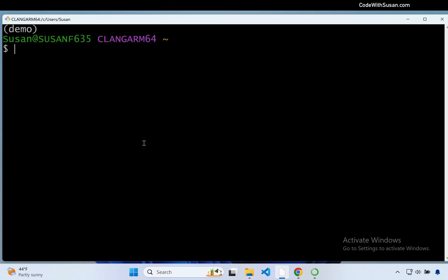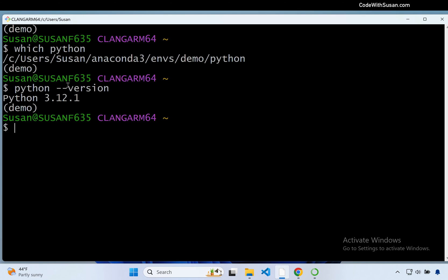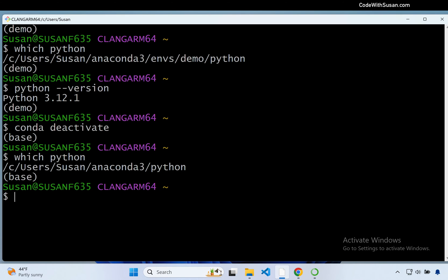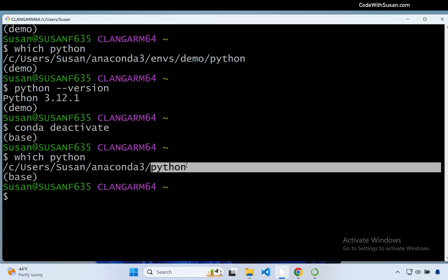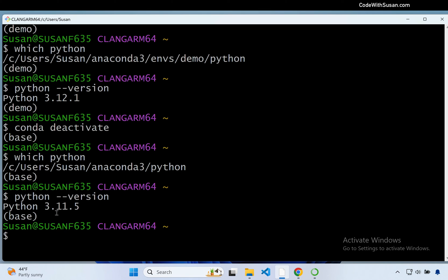Another interesting thing I can do to highlight how environments work: I'll run 'which python', which locates which install of Python will be invoked in this command line window. You can see it's locating it within my Anaconda 3 directory, under environments, under demo. Running 'python --version' in this demo environment reports back 3.12.1. Now watch what happens when I run 'conda deactivate' — that gets me out of the demo environment and back into base. Running 'which python' now points to a different directory — a global install in Anaconda 3 — and checking the version shows it's an older version: 3.11.5. So you can see how different environments can run completely separate versions of programs.